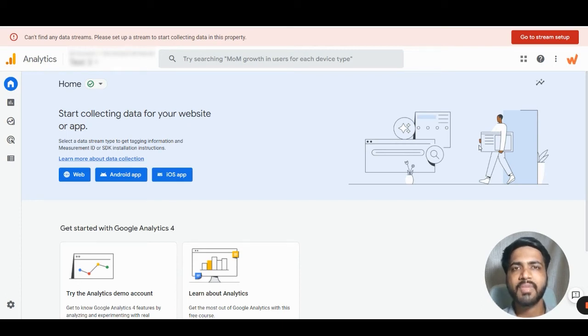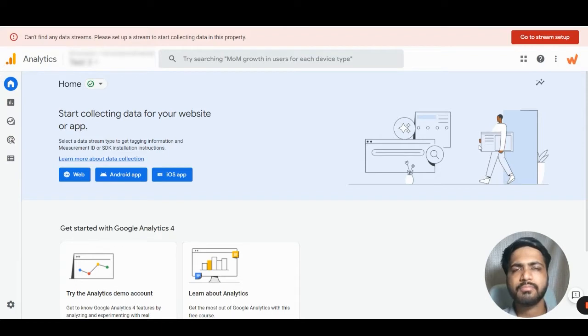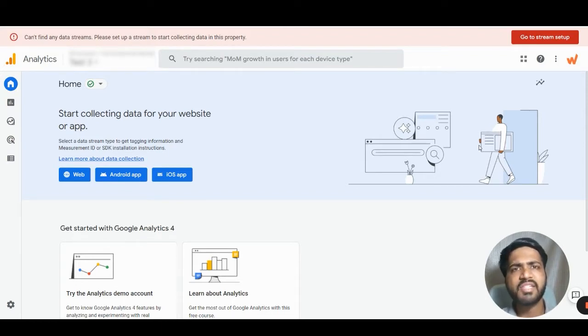Hello everyone, in this video we will understand how to configure Google Signals. Let's dive in.